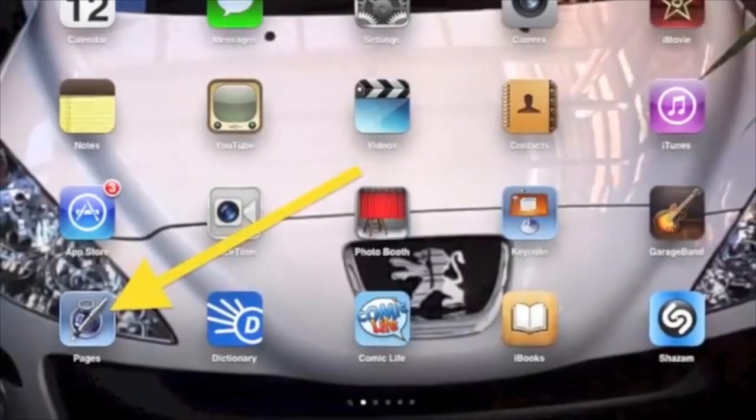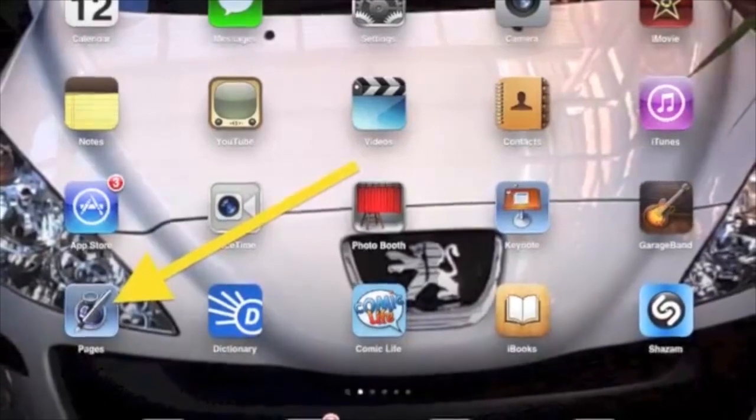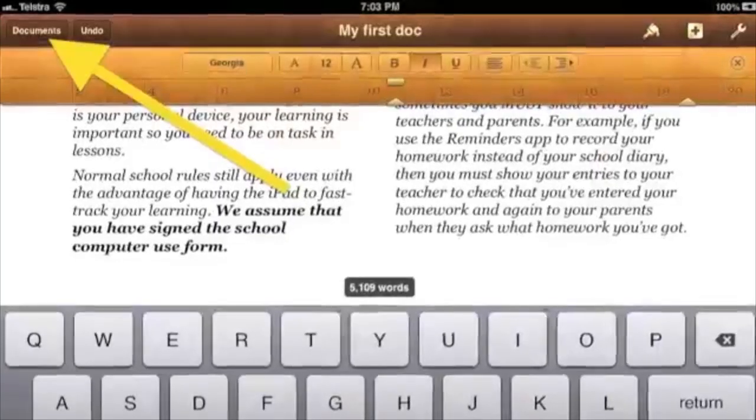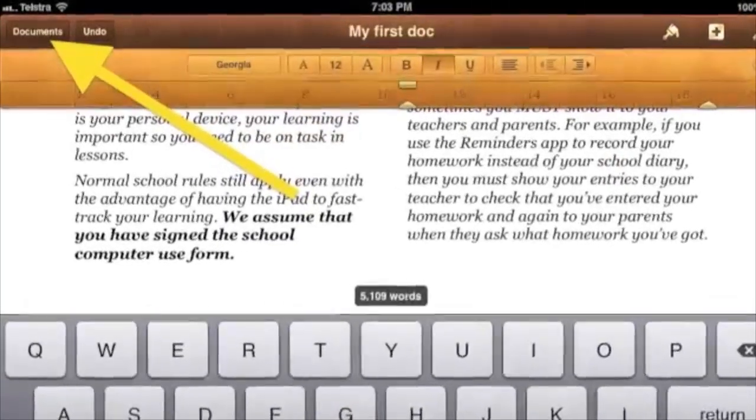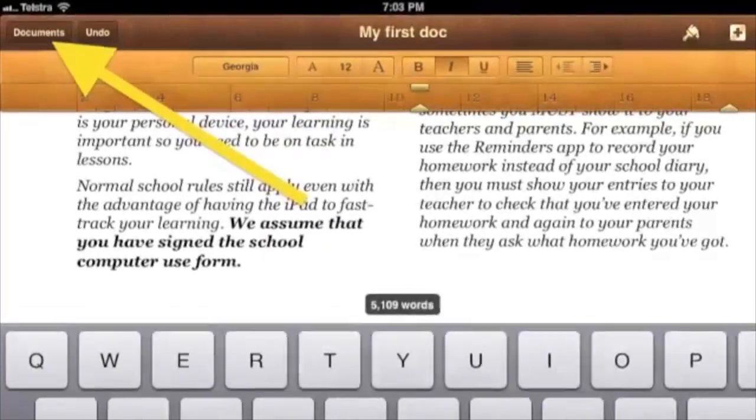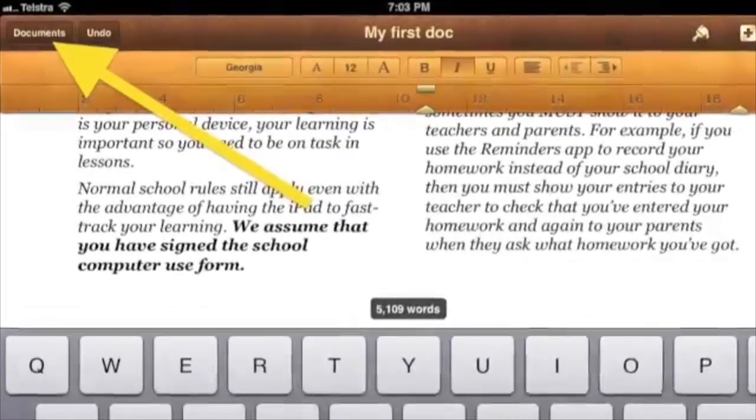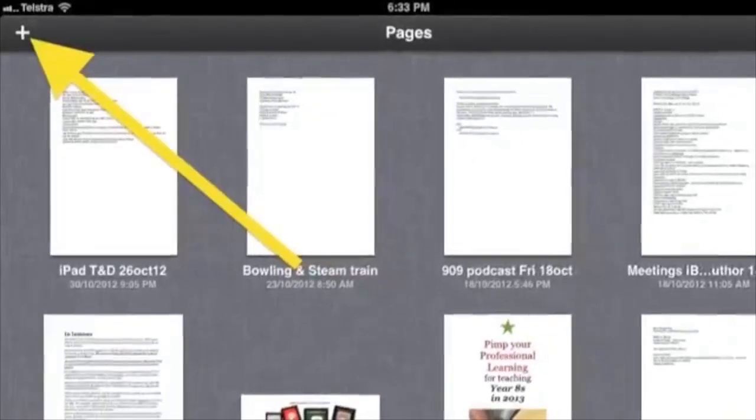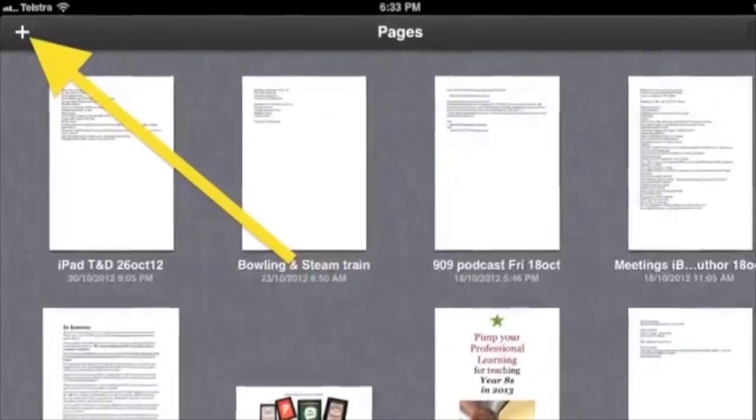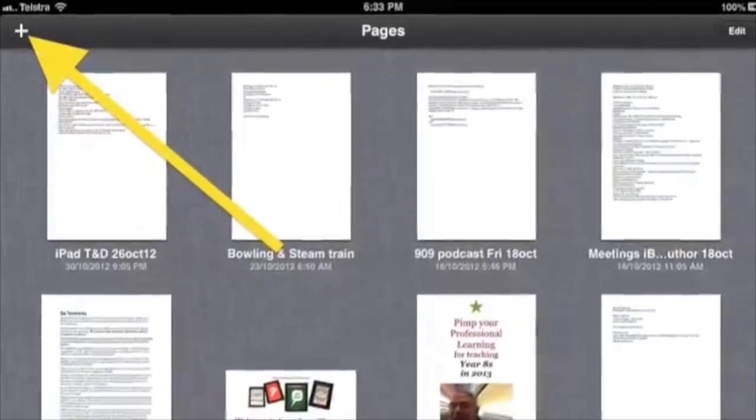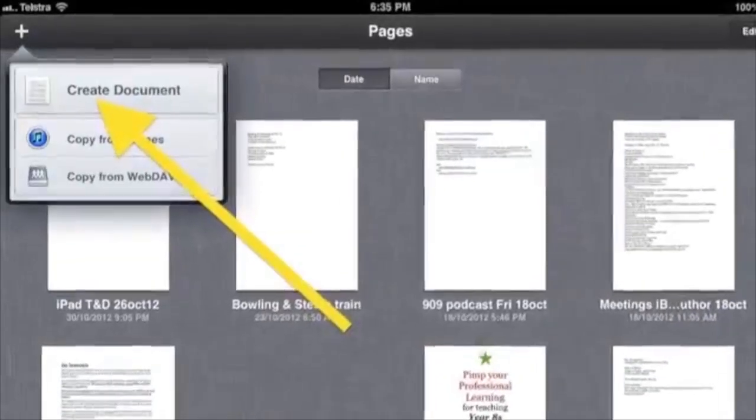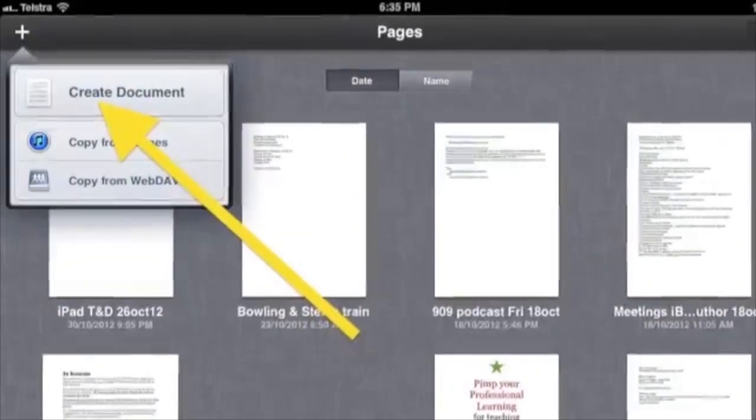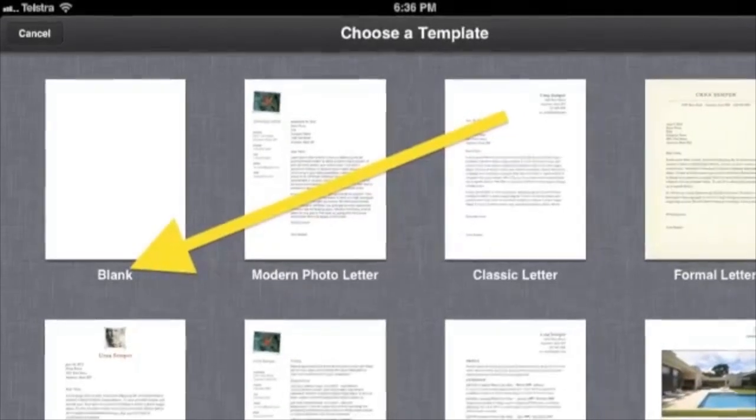So let's begin. Tap the Pages icon. If you see a document already open, then tap Documents in the top left corner. To start a new document, tap the plus in the top left corner, then choose Create Document view.